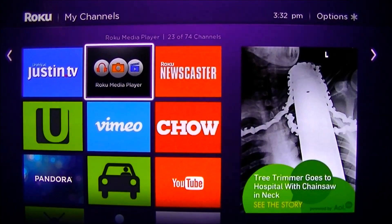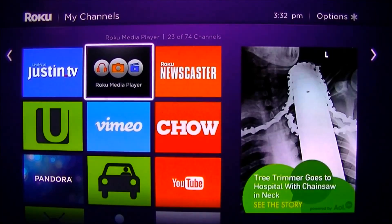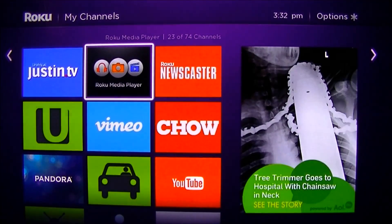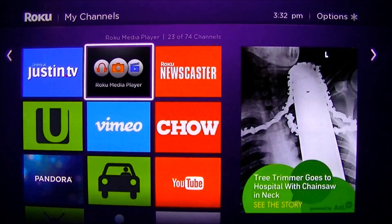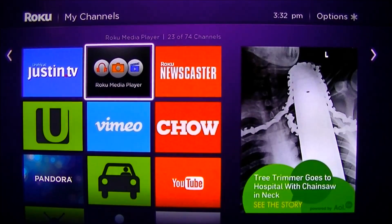Today I'm going to show you how to use Windows Media Player to share videos, pictures, and music or audio to Roku Player, which is a little known feature of this device.